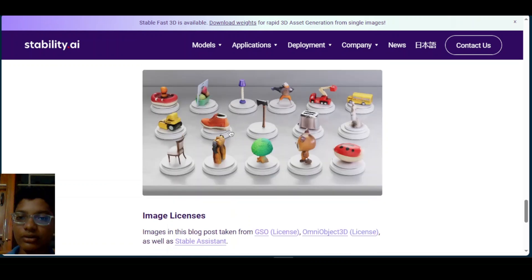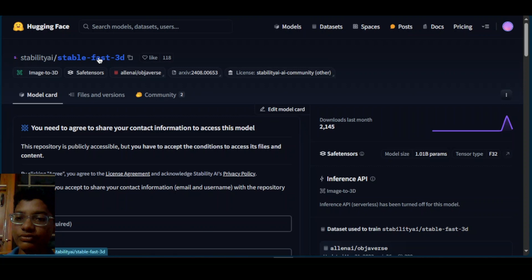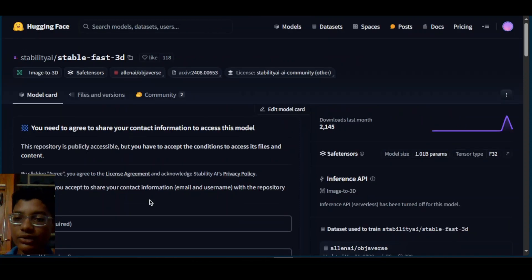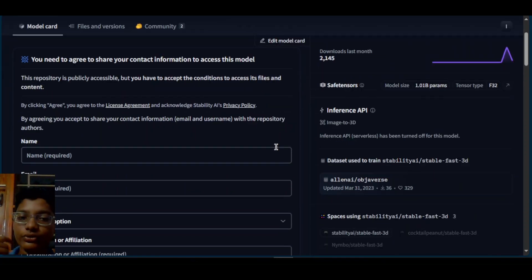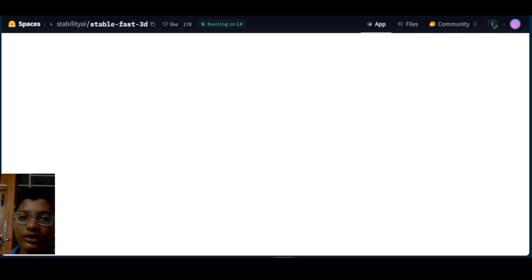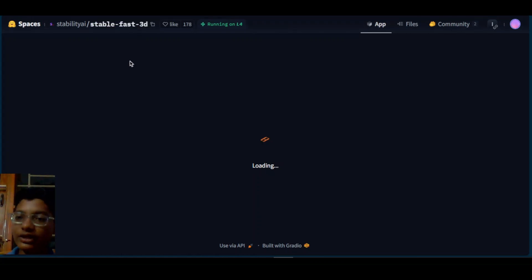This model is available for free and open source on Stability AI's HuggingFace page. You can download the model weights and use it freely for personal use, but you need the Stability AI community license for commercial purposes. HuggingFace also hosts a demo space running on three L4 GPUs so we can test it directly.